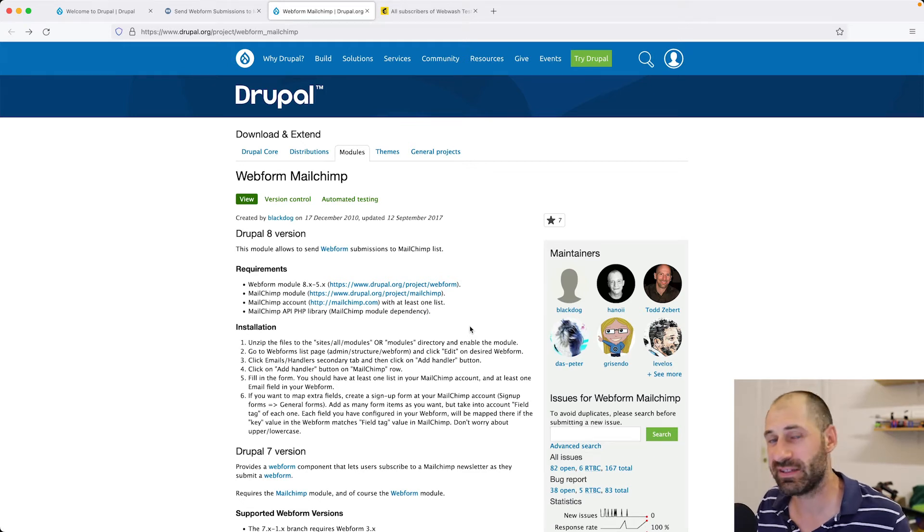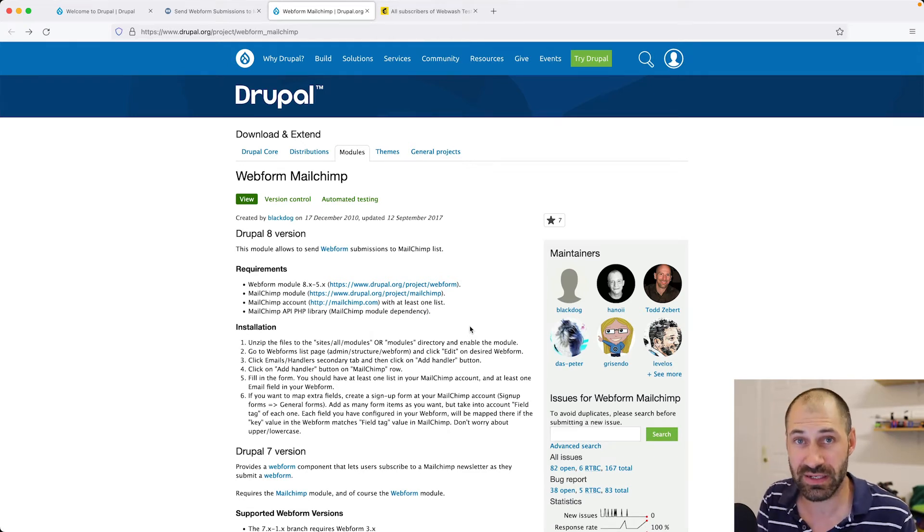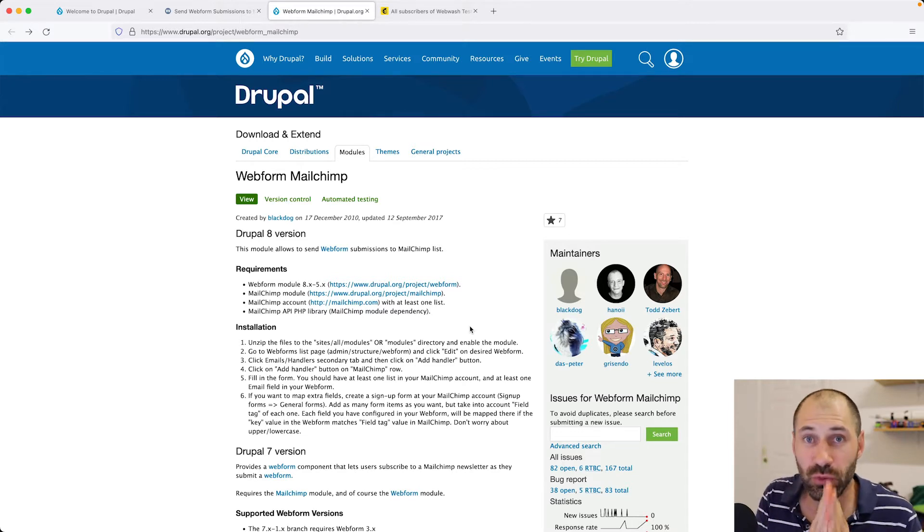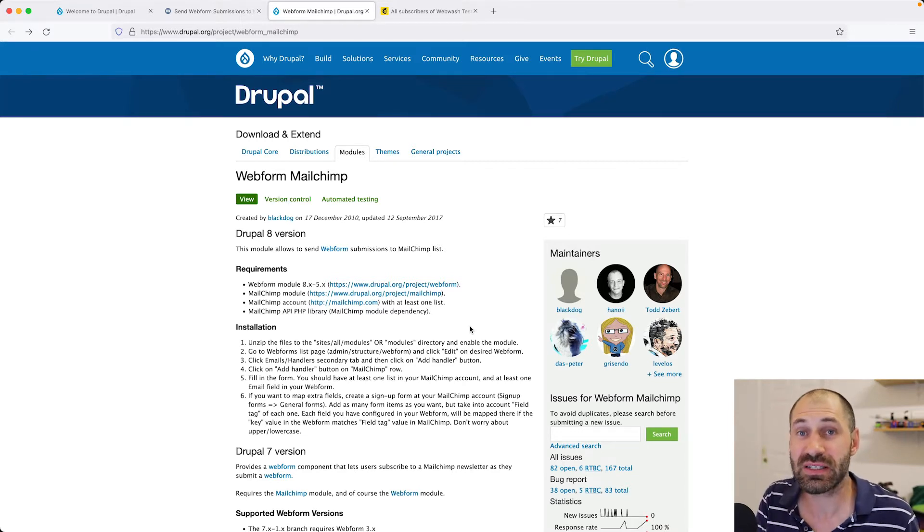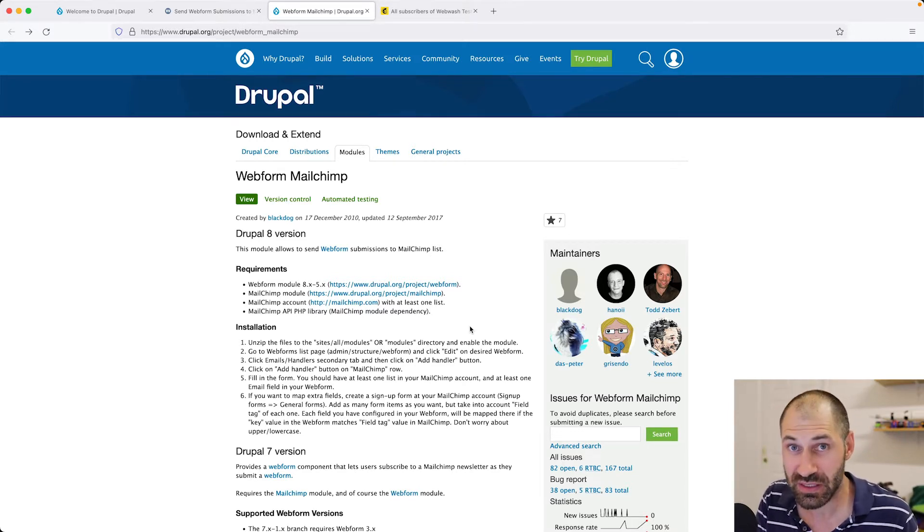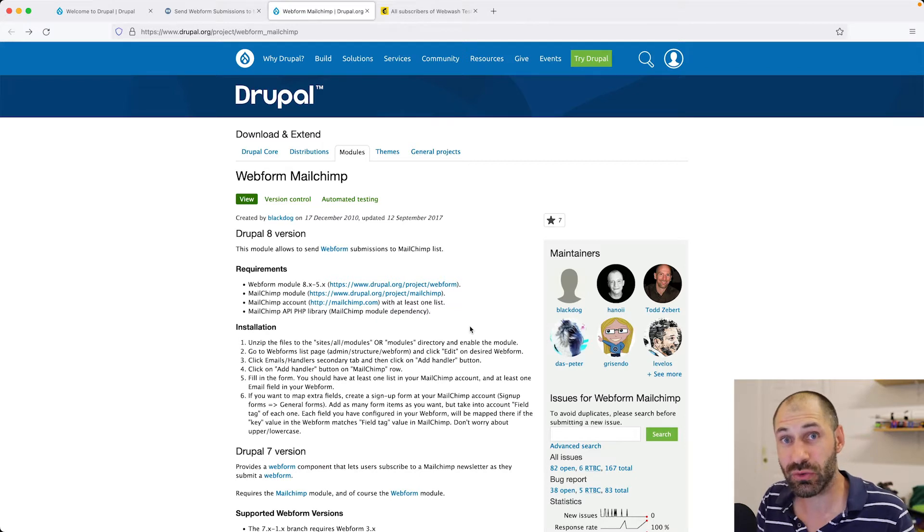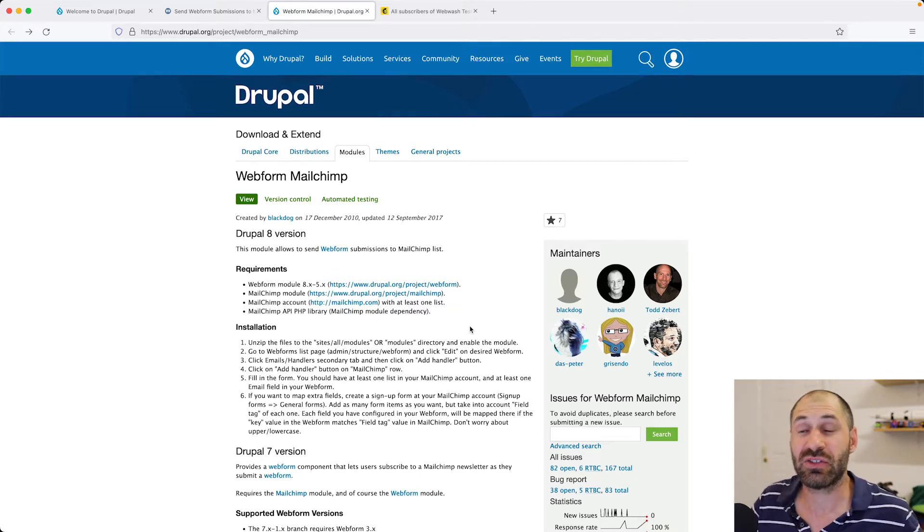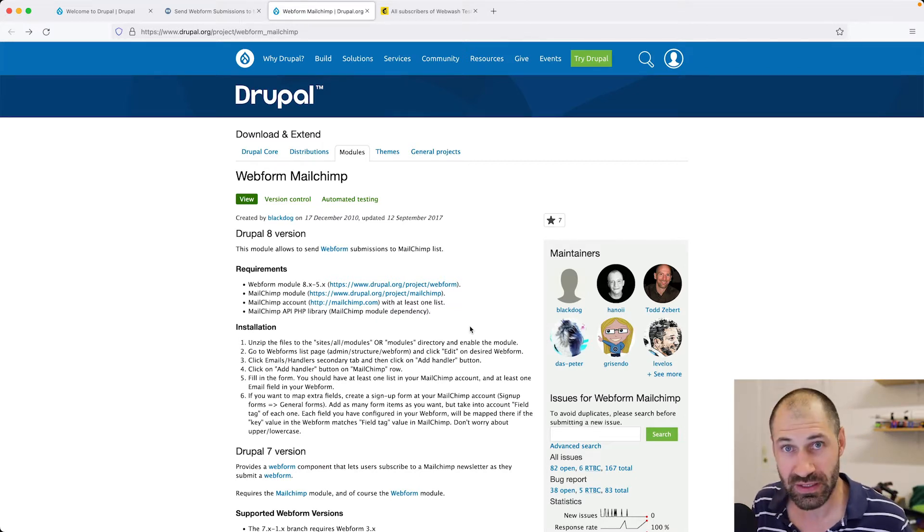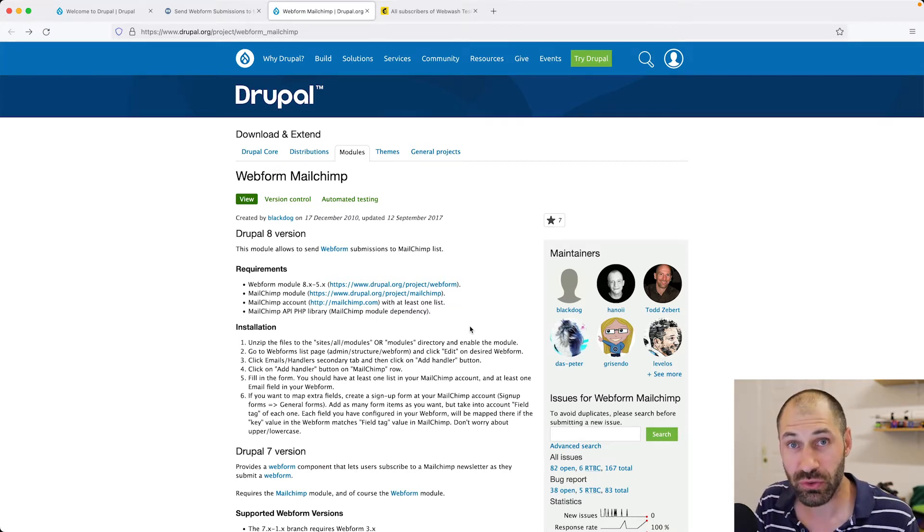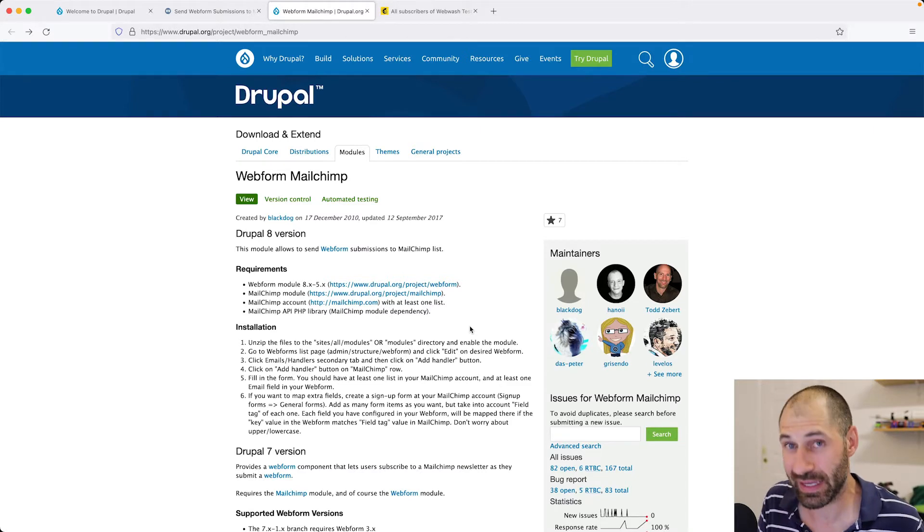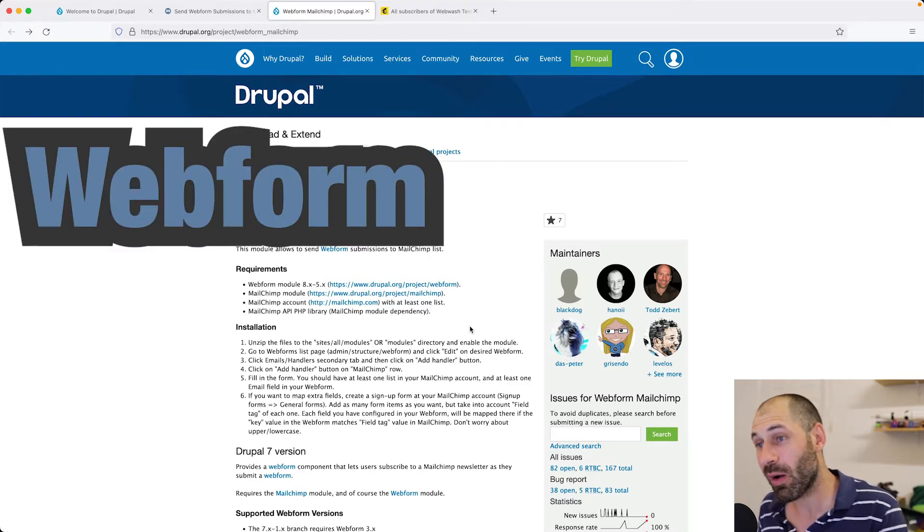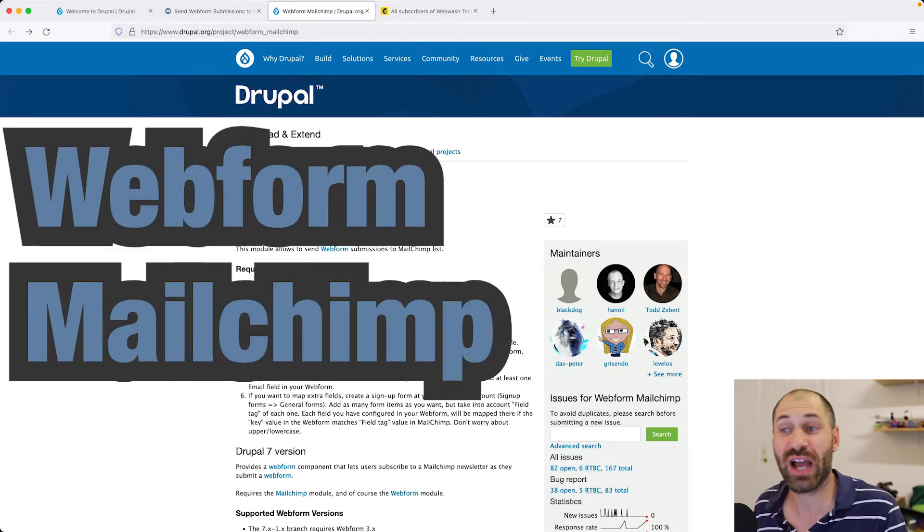Hi, I'm Ivan from WebWash, and in today's video, I will show you how to integrate Webform and MailChimp. You will learn how to send Webform submissions into MailChimp. To implement all of this, we'll use the module aptly named Webform MailChimp.